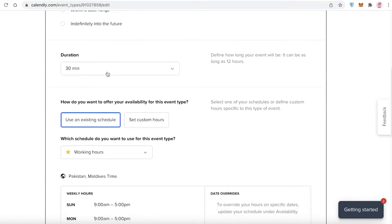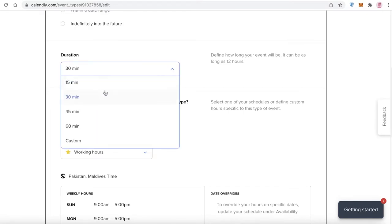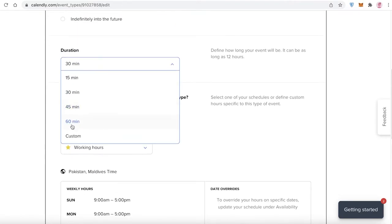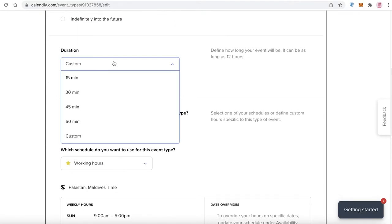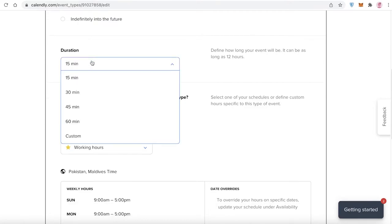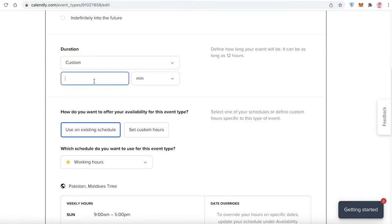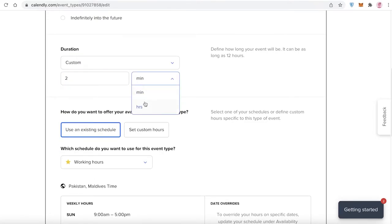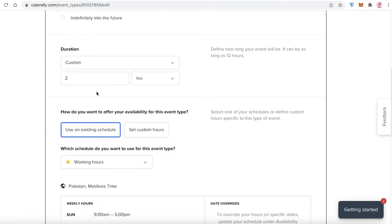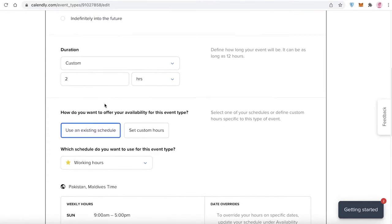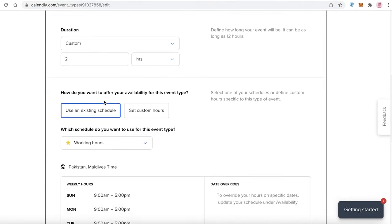After setting the booking window, you set the duration of the event. You can choose a custom duration or use one of the preset times. Since this is a two-hour class, I'm going to set it to two hours.